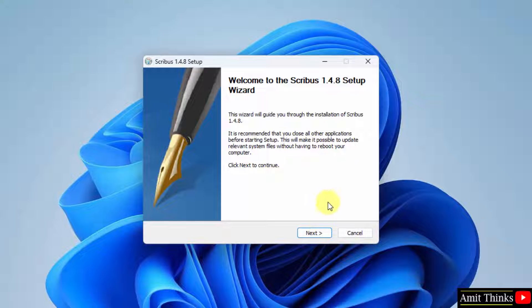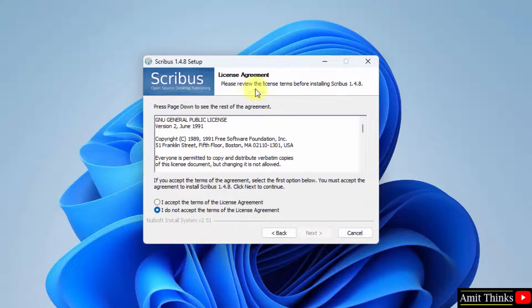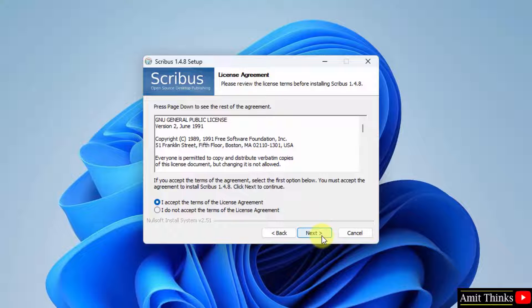Now the setup started, click on next. License, click on I accept, click next again.